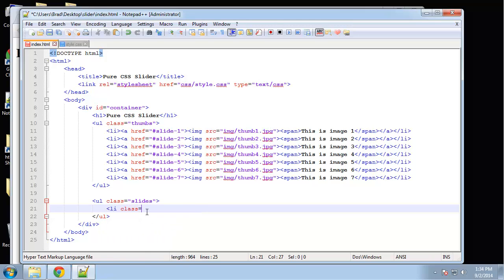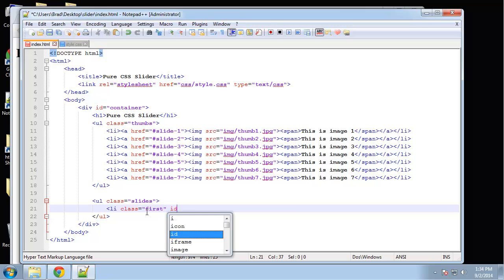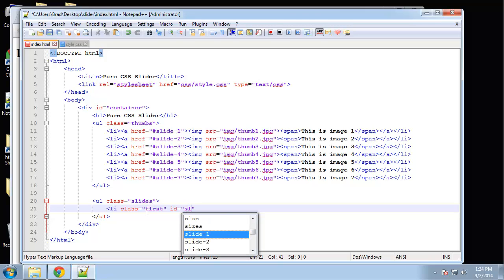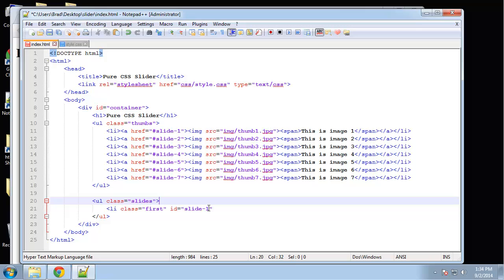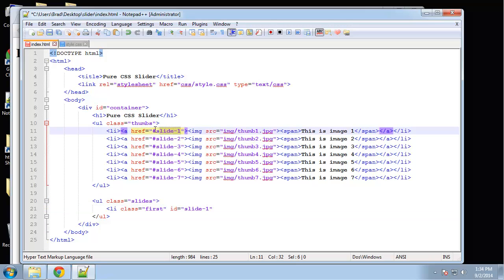Let's say list item. Now, we want an image to display when we open the page, so I'm going to give this first image a class name of 'first' so we can do what we want with that. Then of course, we need our ID, which is going to be 'slide one'. Make sure this ID matches the target of the link up above.